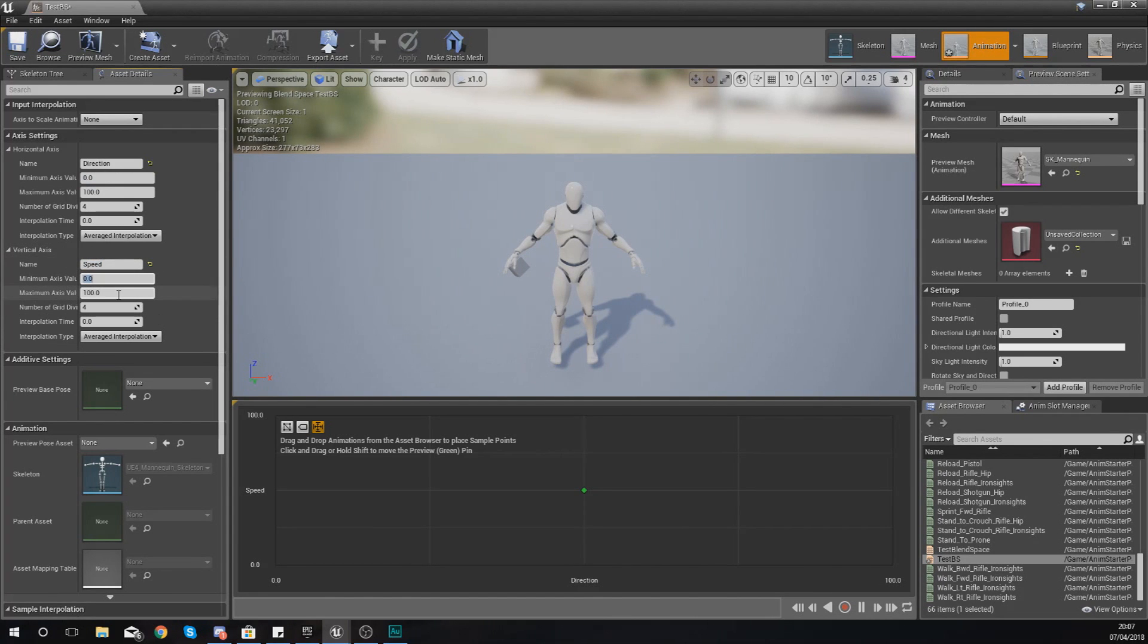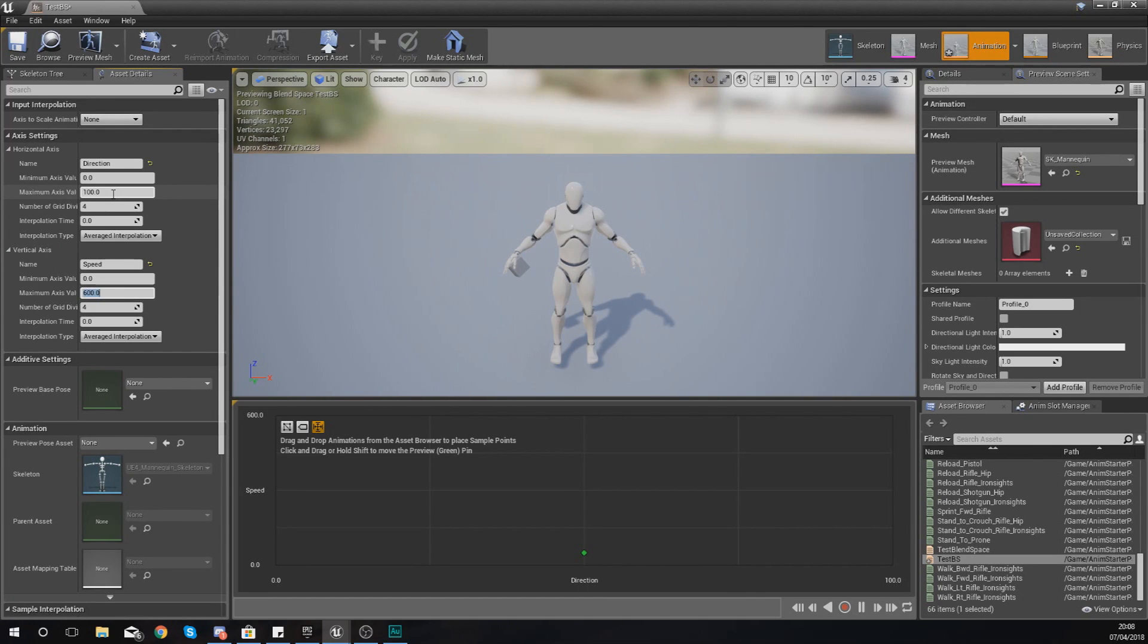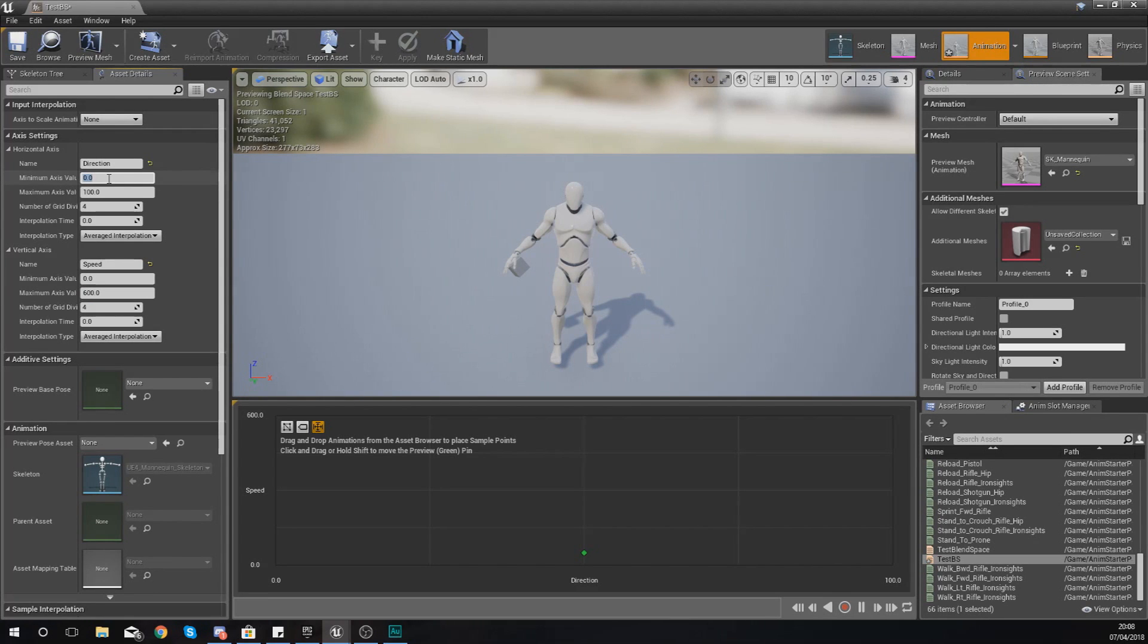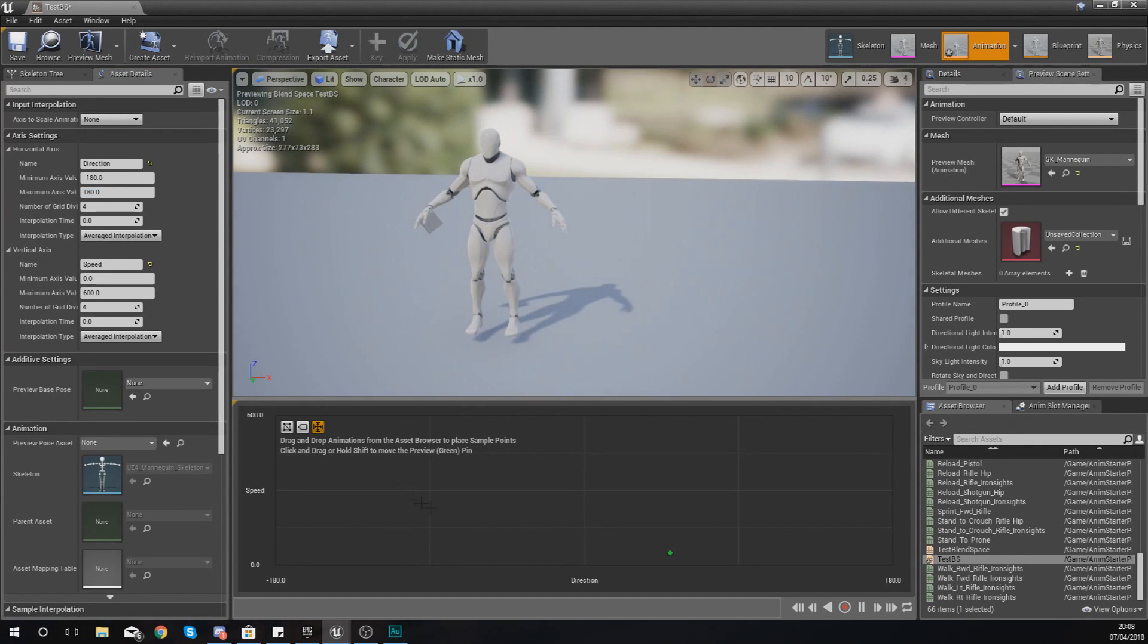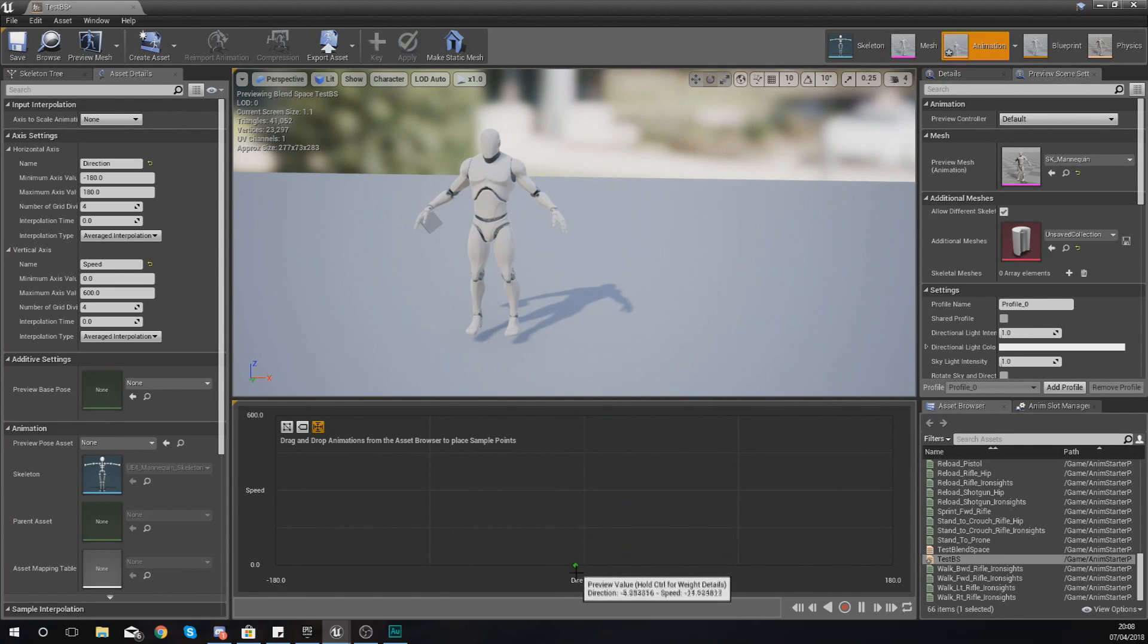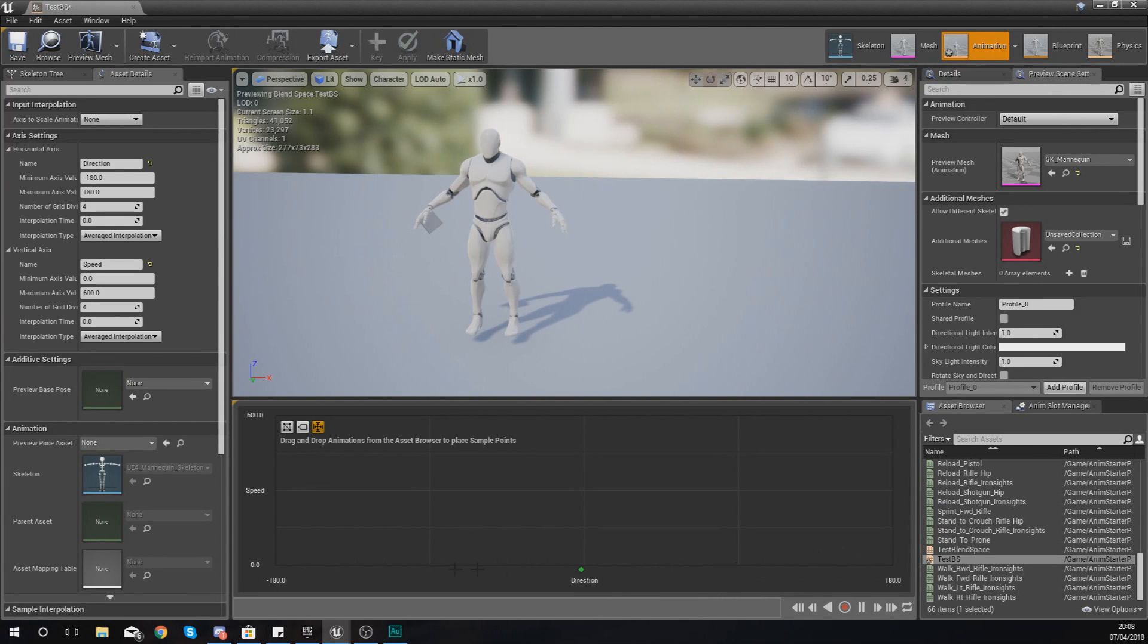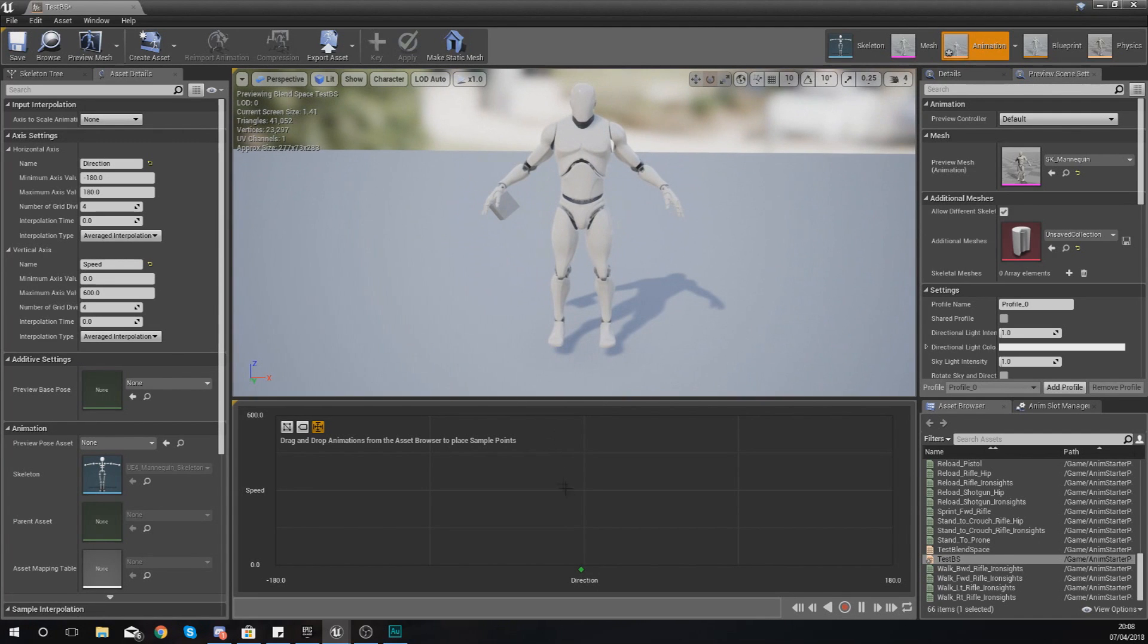Once again we need to set up the minimum and the maximum values. So starting off with the speed, that's always going to be zero to 600 with the default character. Now if you've set up your character movement to move quicker than that, then you'll know what that number is. For our direction, the maximum that we are going to be able to turn is from minus 180 to 180. And now what we should be able to do is have our speed on the left hand side, so as we go up it's going to move faster and as you go down it's going to go slower. And then we've got left and we've got right.